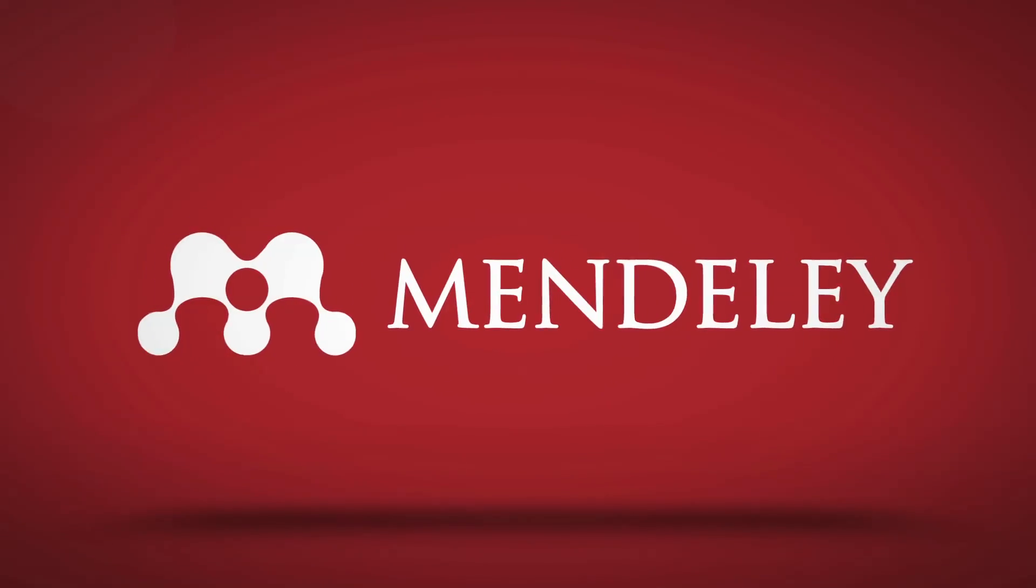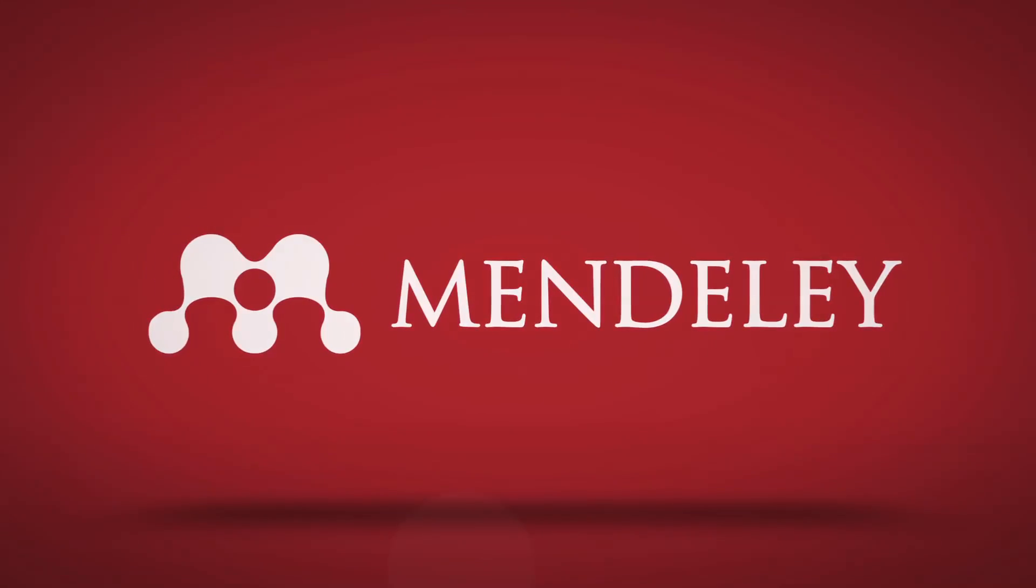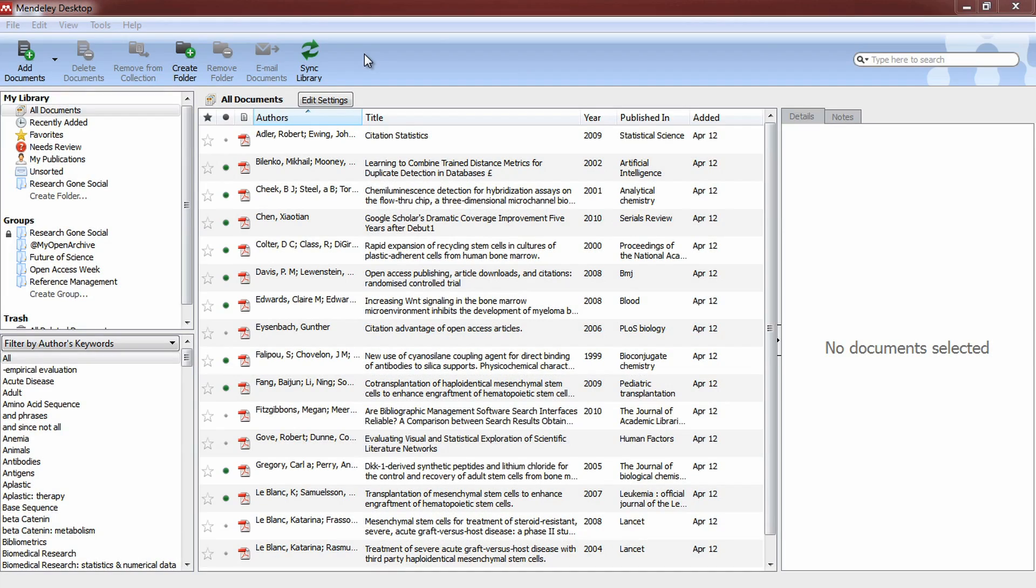Welcome to another Mendeley Minute. In this episode, we'll show you how to create citations and bibliographies using our Microsoft Word plugin. The OpenOffice plugin works pretty much the same way.